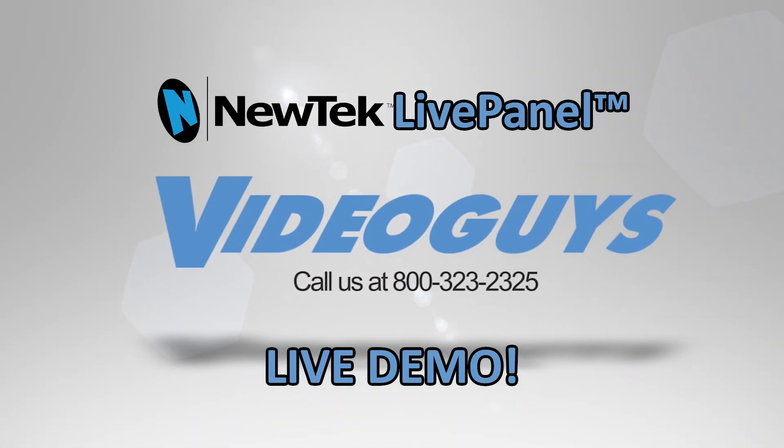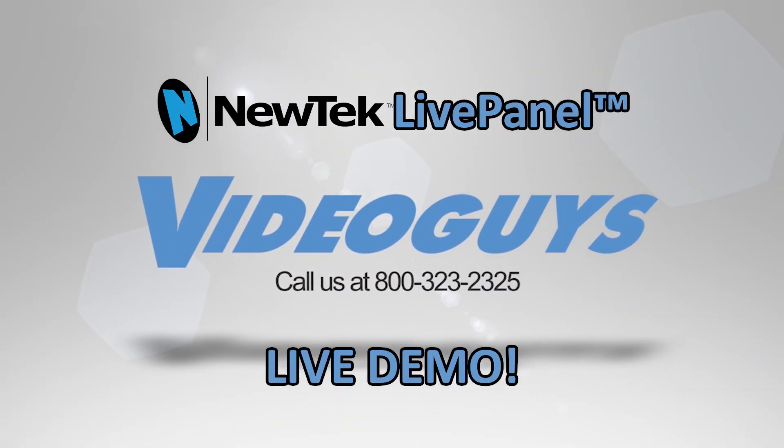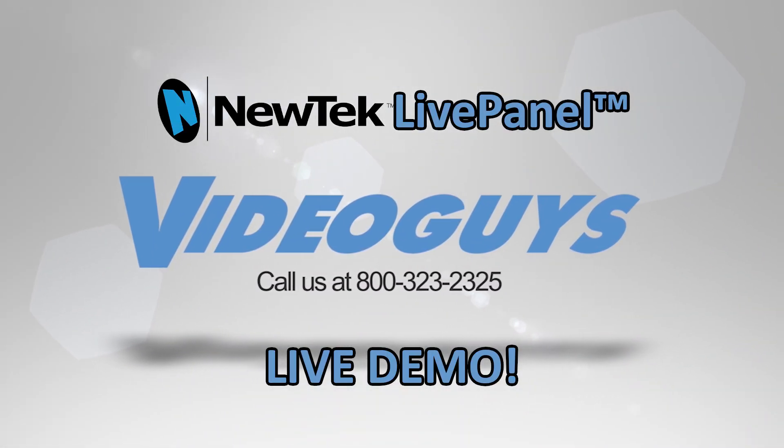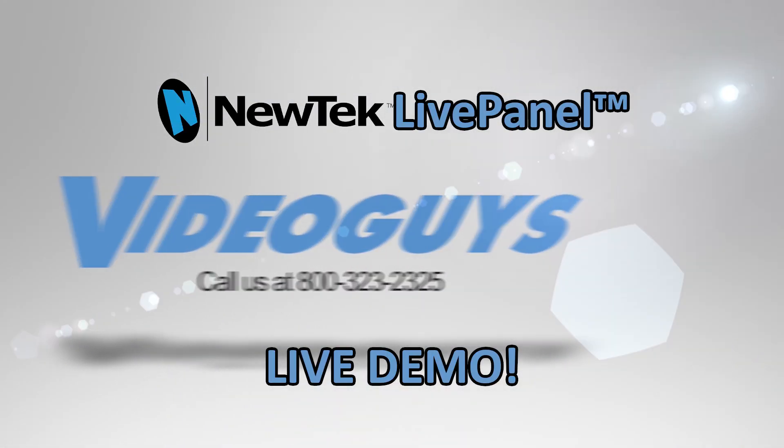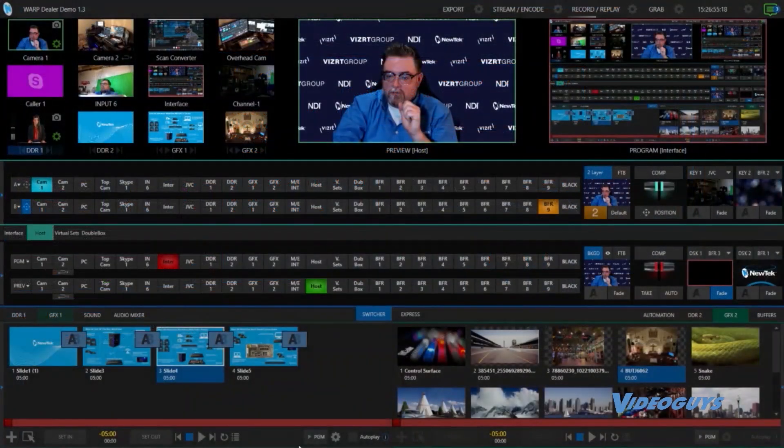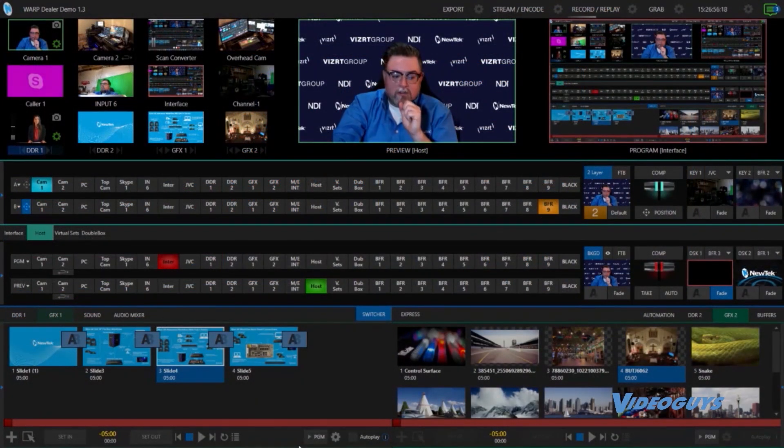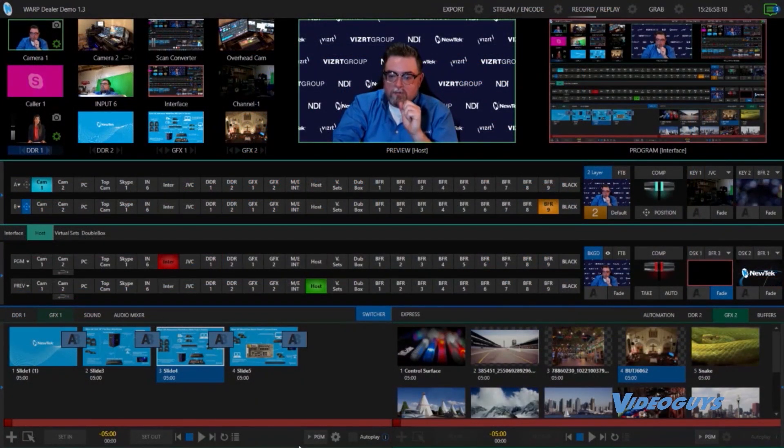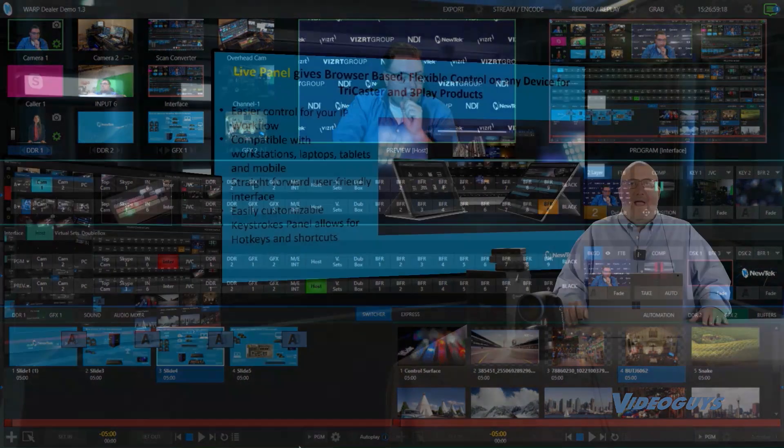Let's jump back to LivePanel because I really want folks to see how cool this is. We're going to go back to you full screen and let's jump into LivePanel because you're going to be blown away by what Jeremy can do with this.